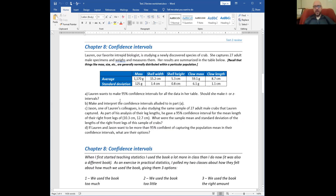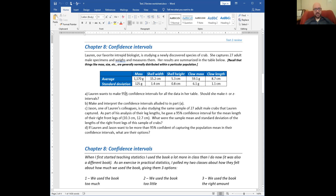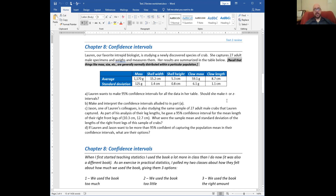So Lauren, our favorite biologist — I tend to name people in my problems after real people. This is one of the former tutors in the math lab who knew a lot about biology because she was a biology major. And Jason is my brother who was a bio major in college. So here, Lauren is doing some deep sea diving and she captured some crabs that are unidentified — a species she's not familiar with. She captures 27 adult male specimens and weighs and measures them.